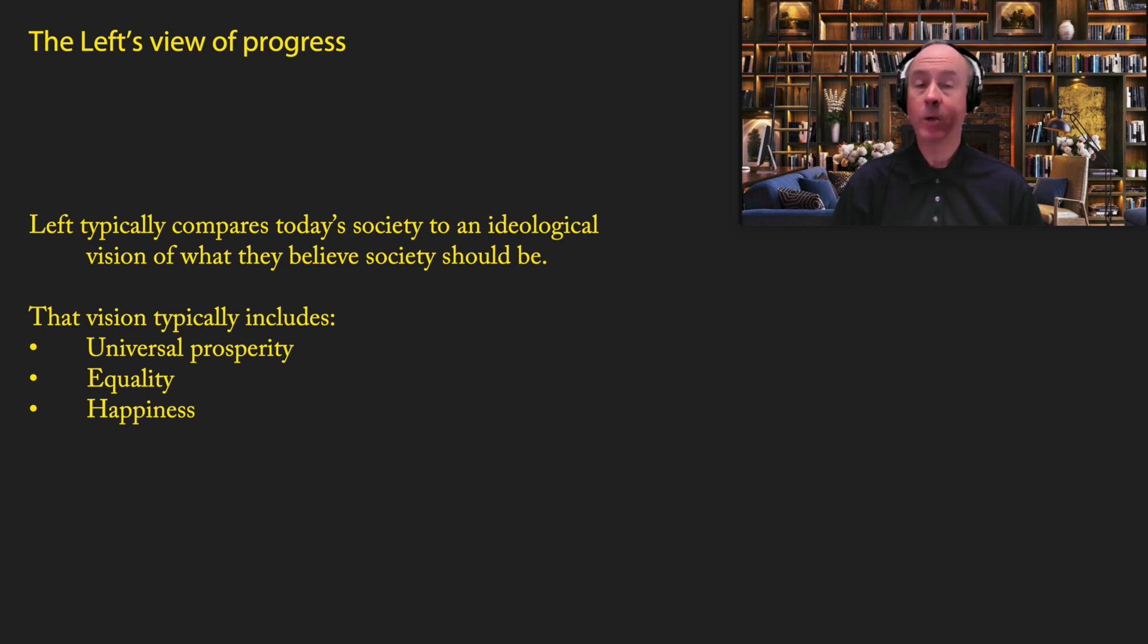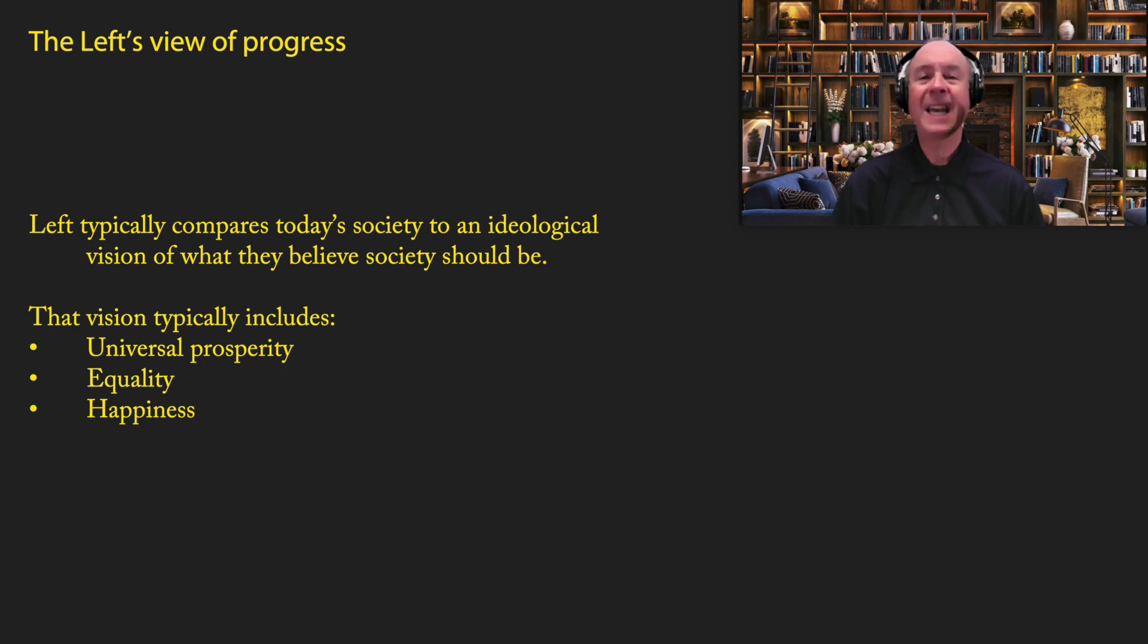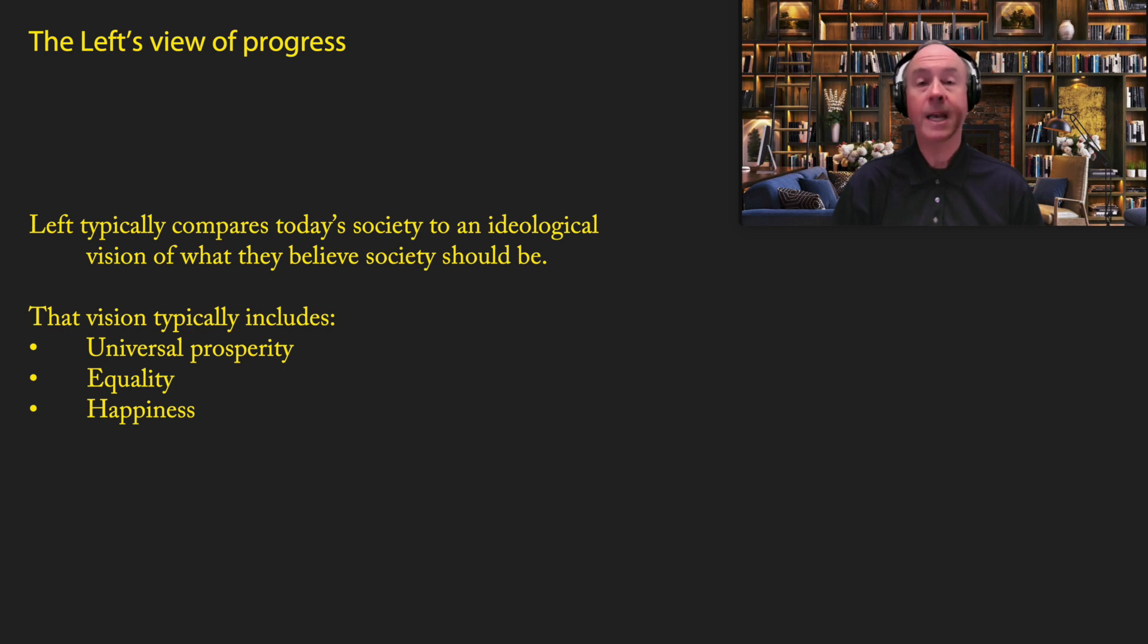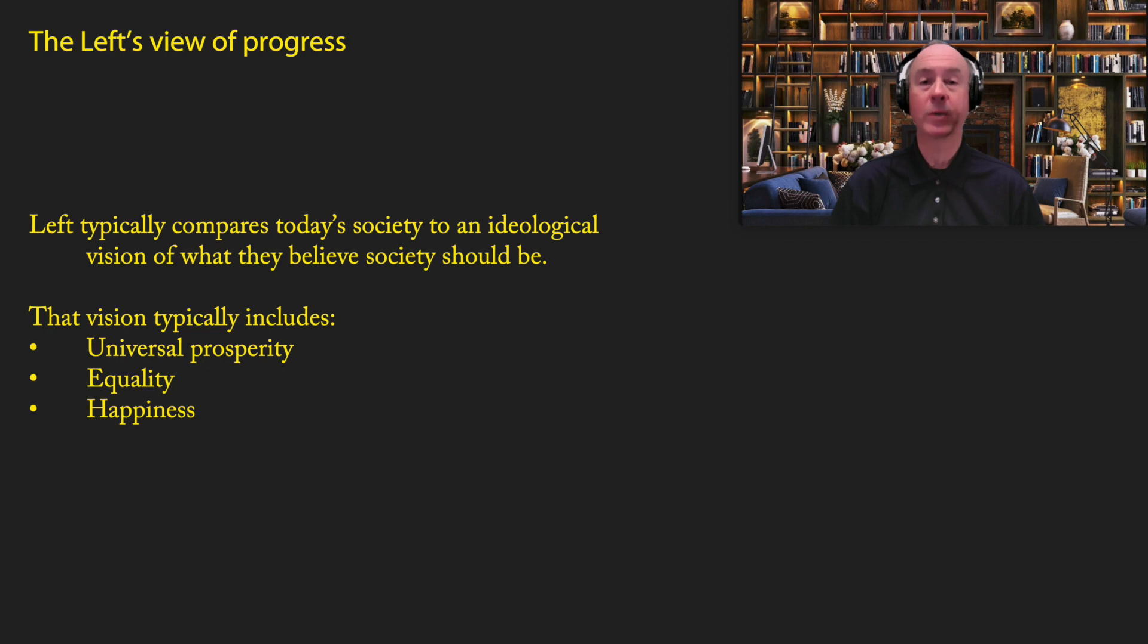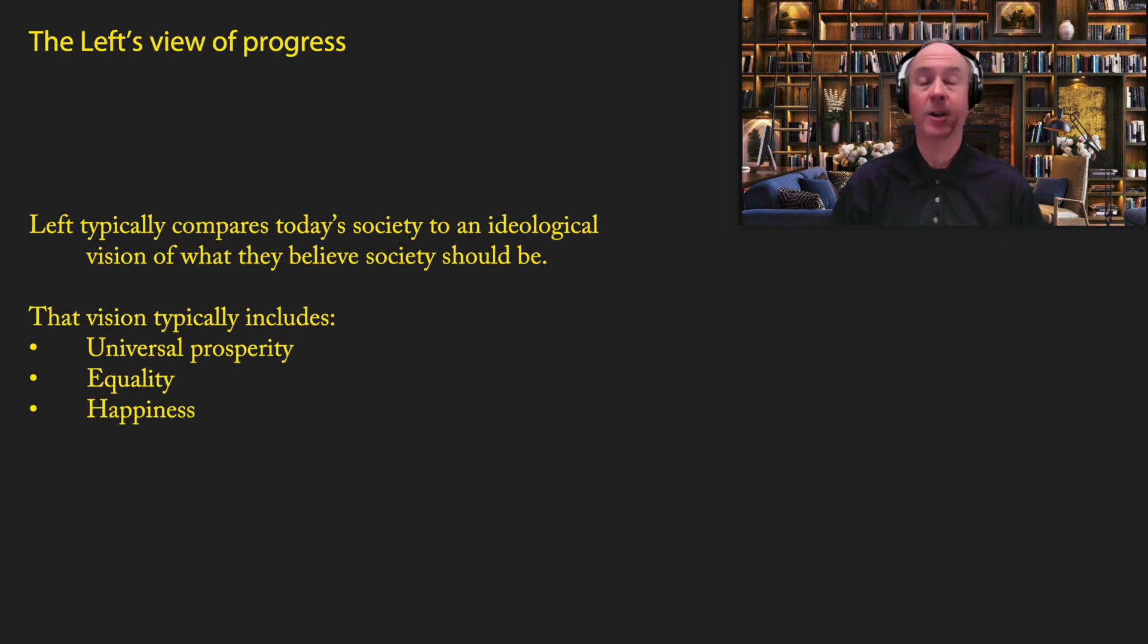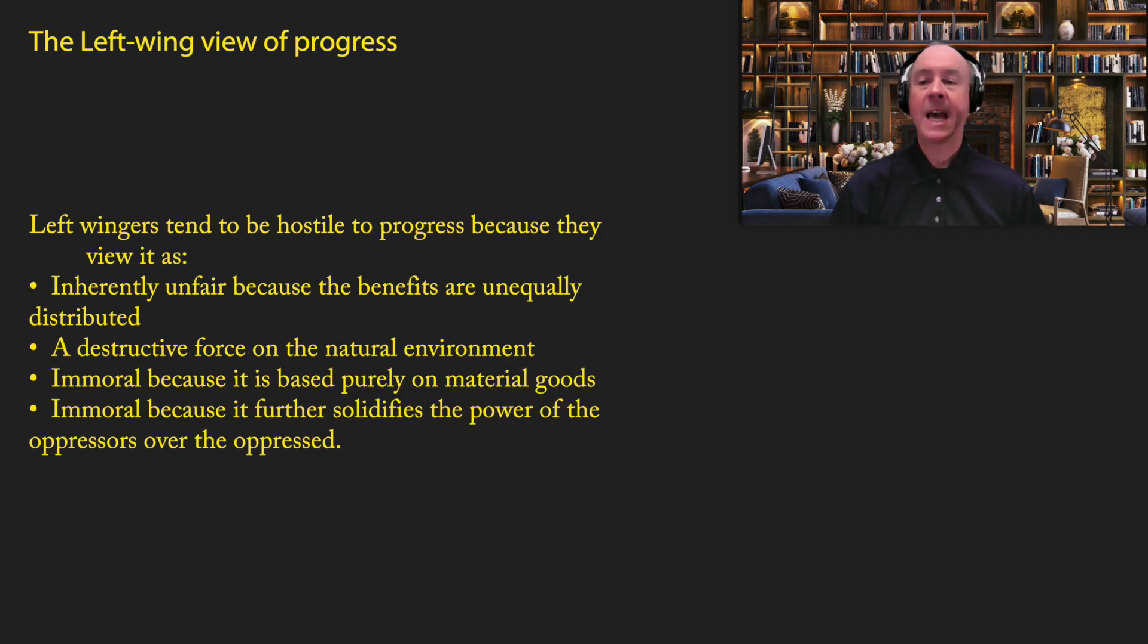So already, you start to see a big departure here from the progress-based perspective, which really focuses on how society actually is, not how we want it to be. Now, the visions on the left vary greatly. There are many different ideological visions on the left, but they tend to have a few key points in common. The most important are that that vision includes universal prosperity, equality, and happiness. I think it would be really hard to disagree with those three things. But the question is, is the vision implementable? Can we do it in the real world? It's easy to come up with a great idea. That's the easy part. The hard part is actually implementing it in the real world.